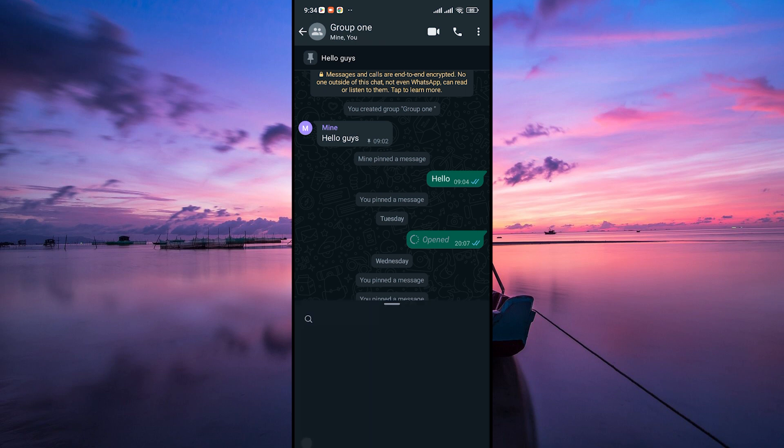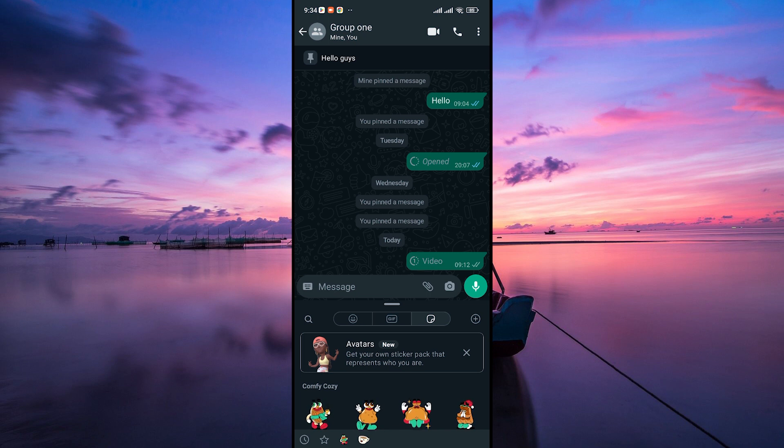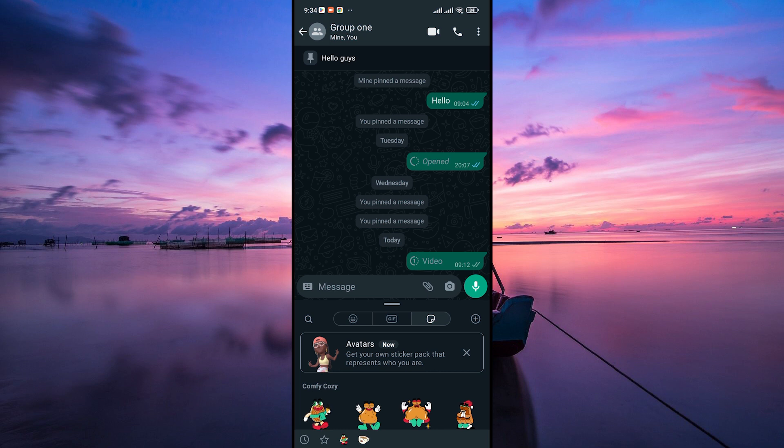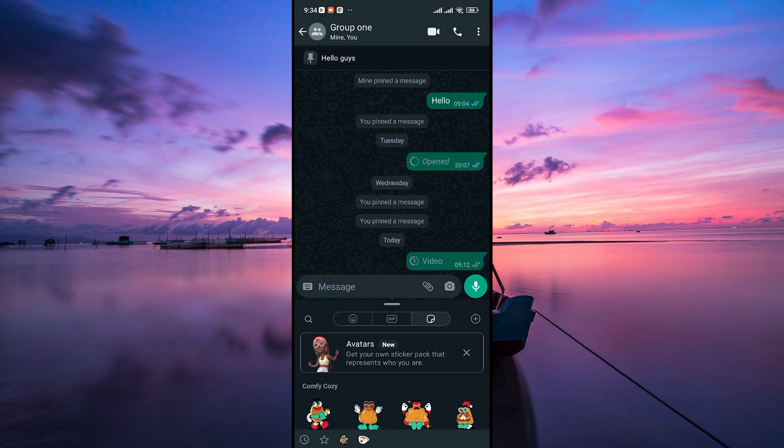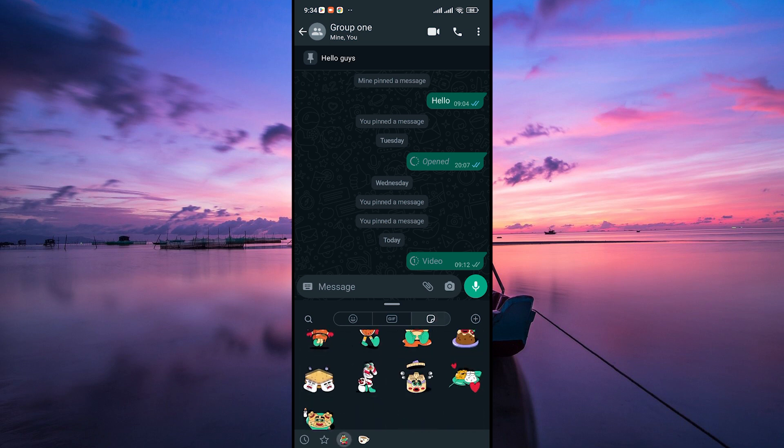In the chat conversation, tap on the smiley face icon or the sticker icon in the text input field. This opens the sticker menu, where you'll find a variety of sticker packs. From here, tap on the third tab next to the gift tab. This is where you will find your AI-generated stickers.